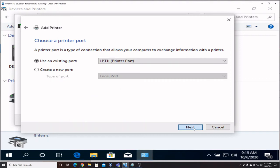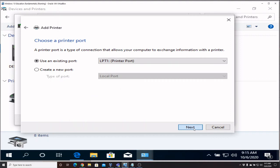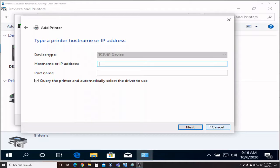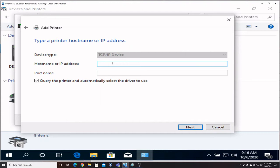Say Next and you're going to create that port. This is a standard TCP/IP port. Say Next.